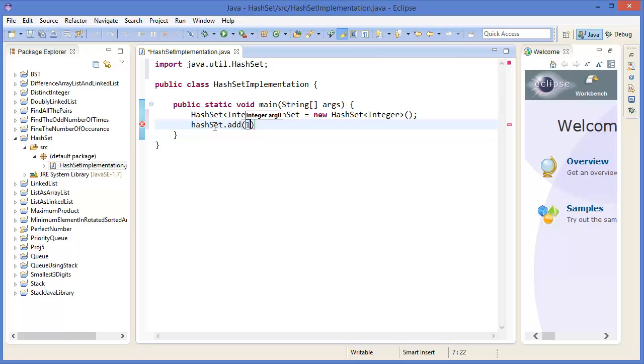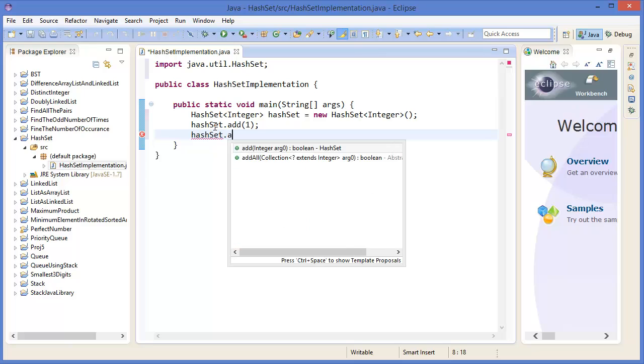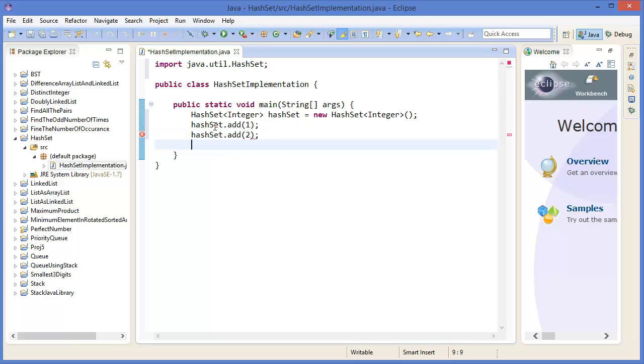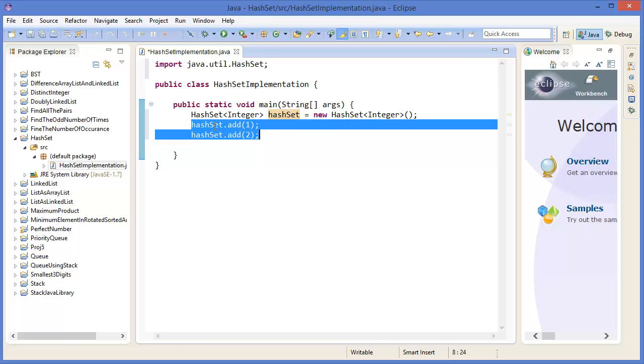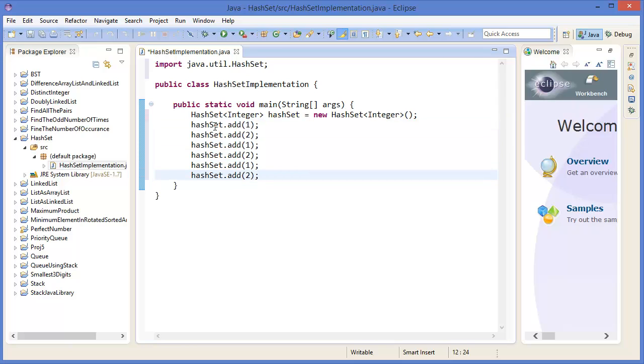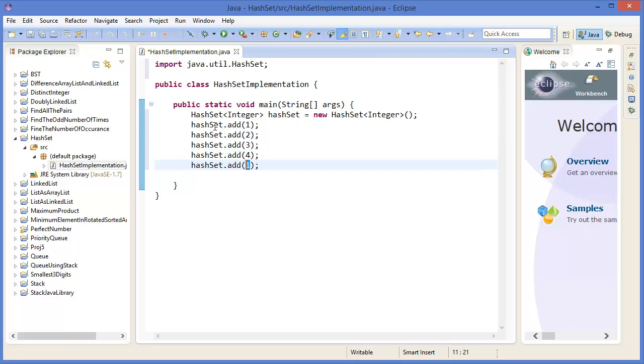Alright, so hashSet.add, let's say five or one. Then hashSet.add two. Similarly, you can add three, four, five.